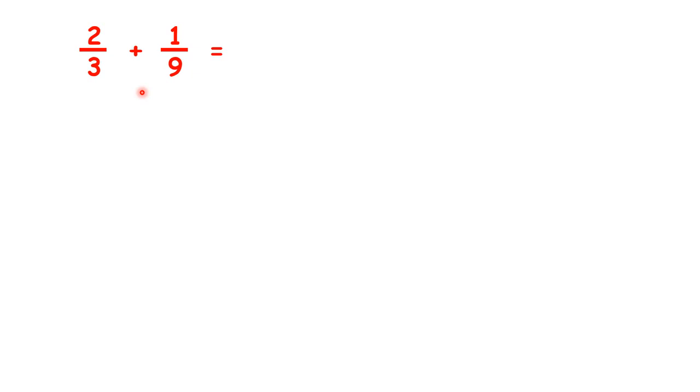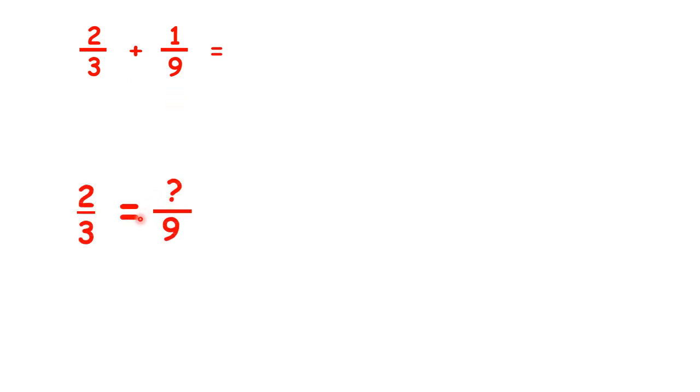We need to be able to add or subtract fractions with different denominators. So here we have 2 thirds plus 1 ninth. To do this, we need to get the denominators of our fractions the same.